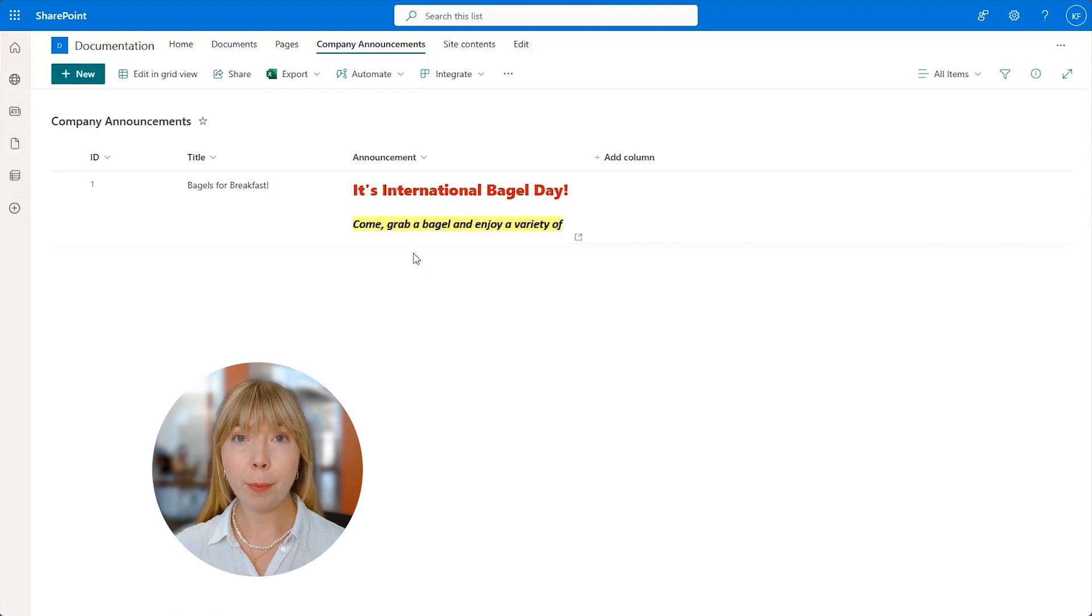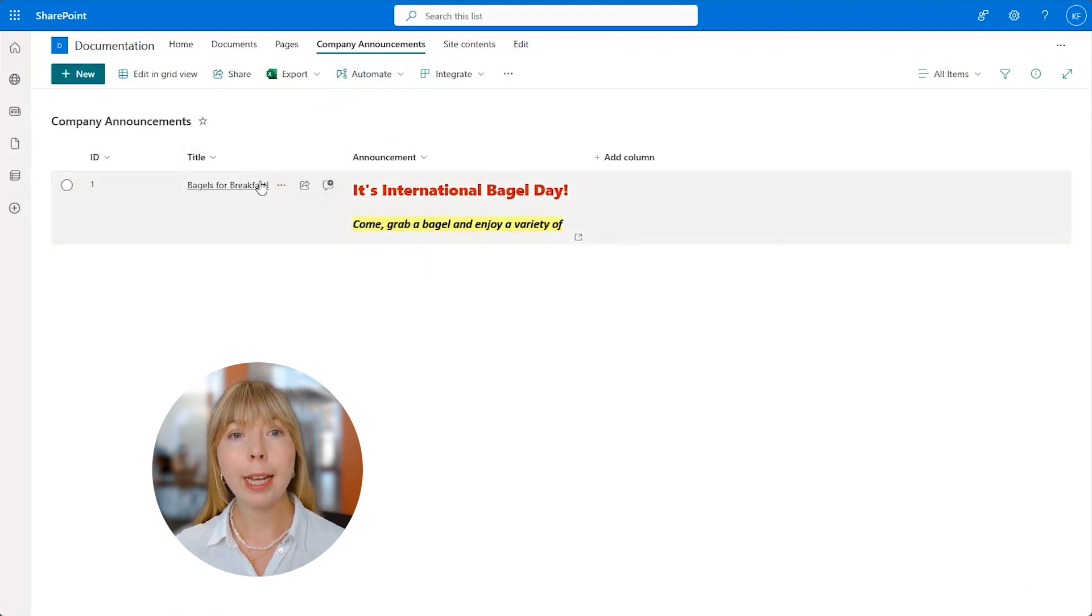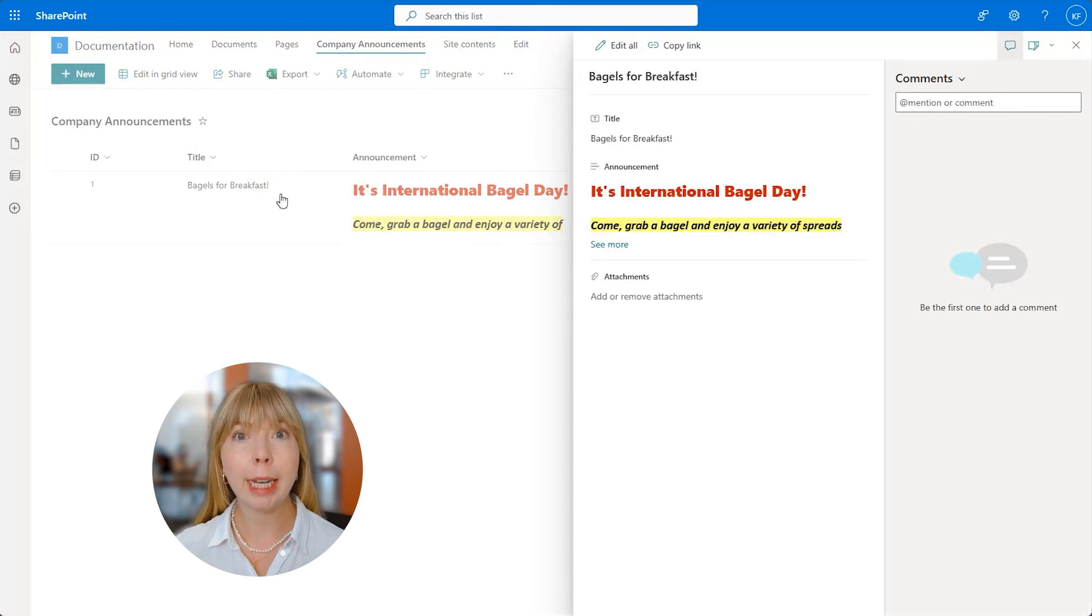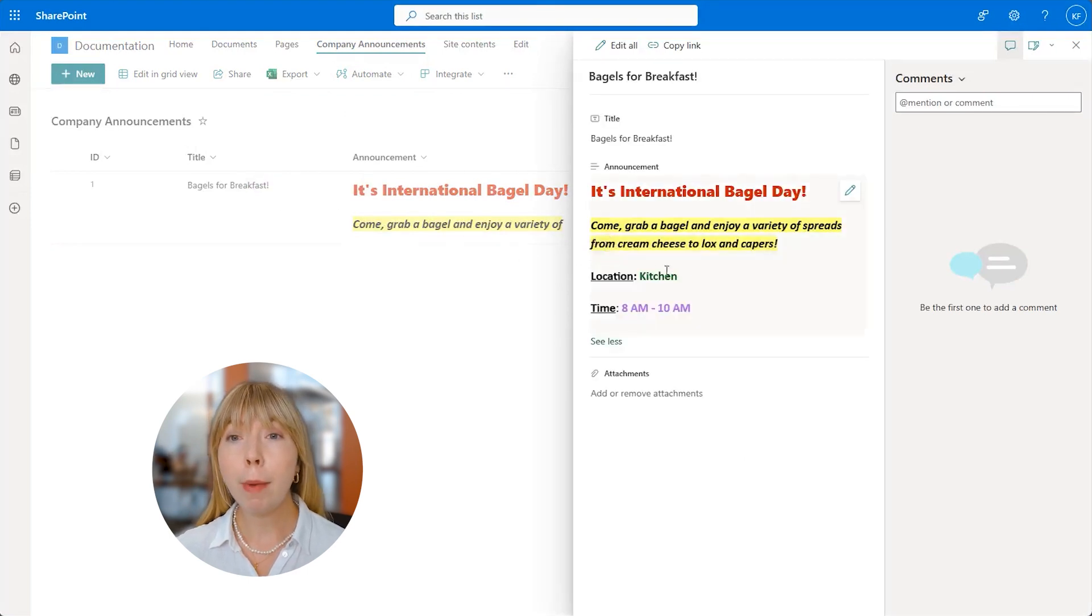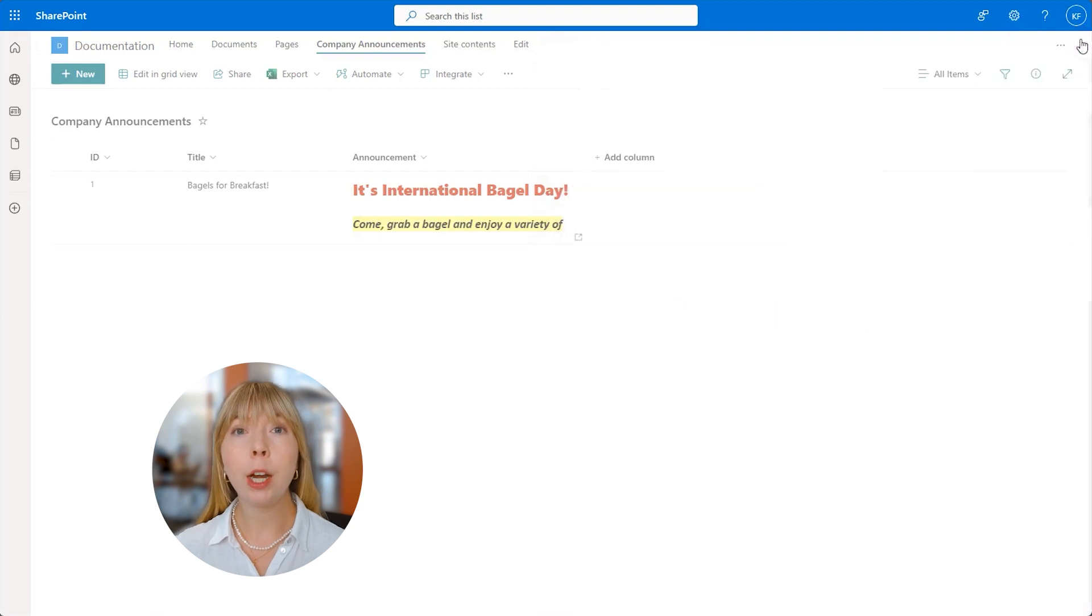We'll start in SharePoint. I have already created a list called Company Announcements, and as you can see, the first entry contains rich text. And we want to migrate the rich text data to a Word template and also keep the formatting.